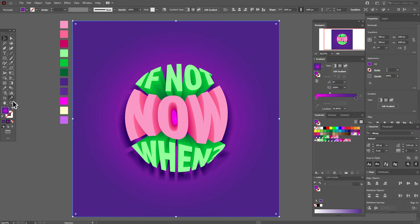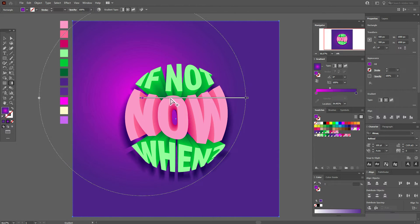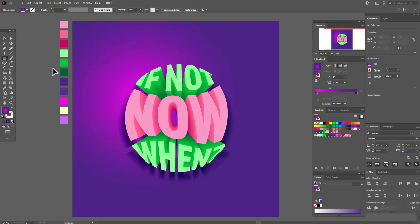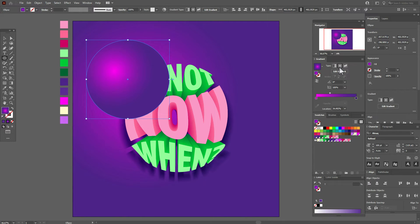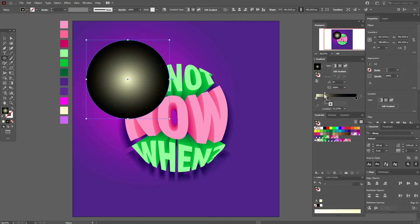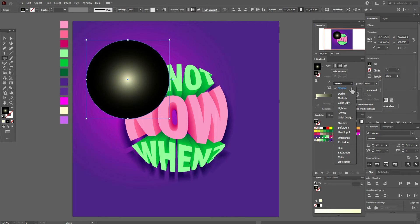Now select the background and gradient tool and move the gradient a little up. Now select the ellipse tool, hold Shift and create a circle. Select a radial gradient — here it is black and here it is light yellow. Now move the slider.